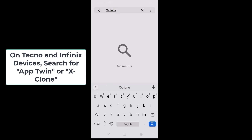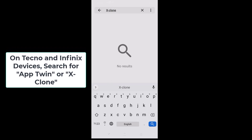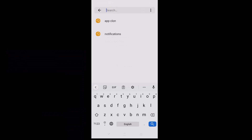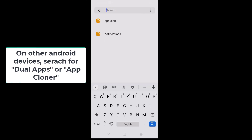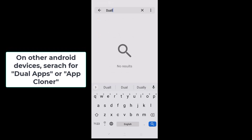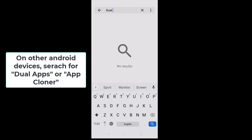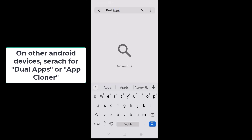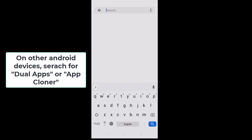For other Android users, the first thing you want to search for is 'Dual Apps'. If you're able to see that, go ahead; otherwise search for 'App Cloner' — you can see it pops up. With this you can tap on it and clone your WhatsApp.